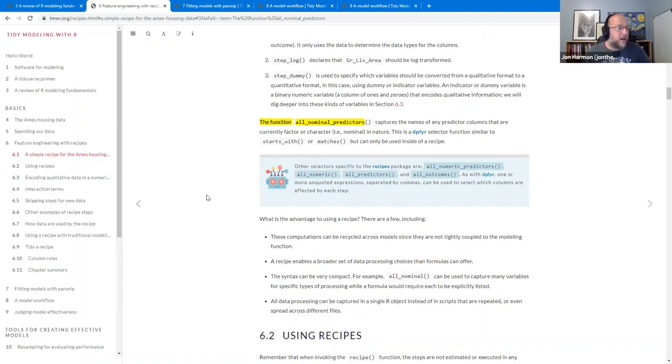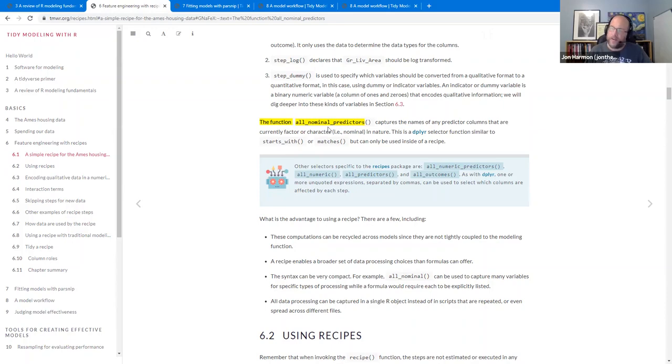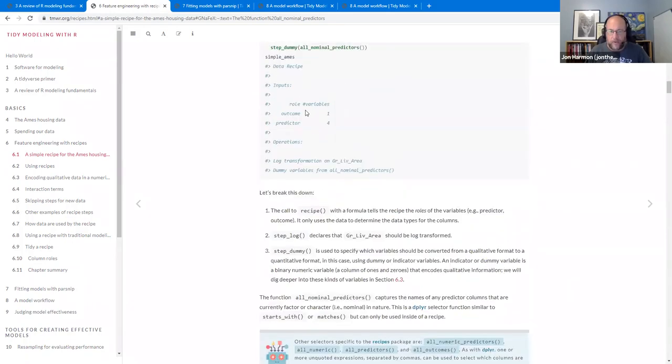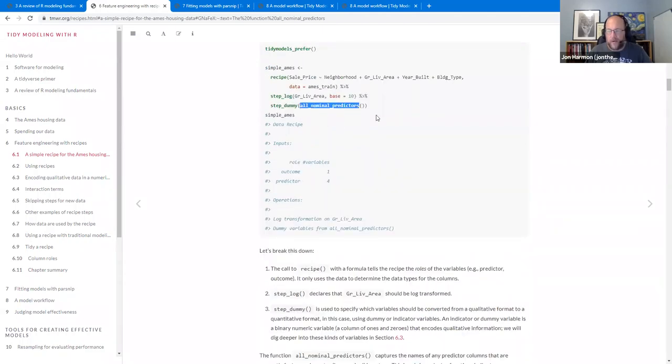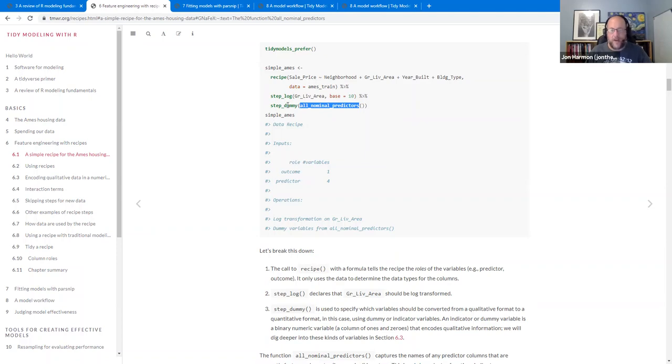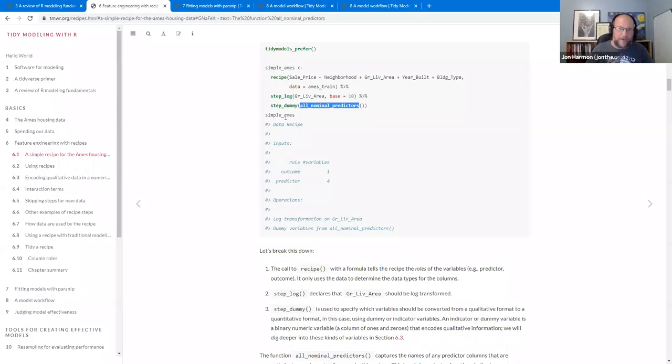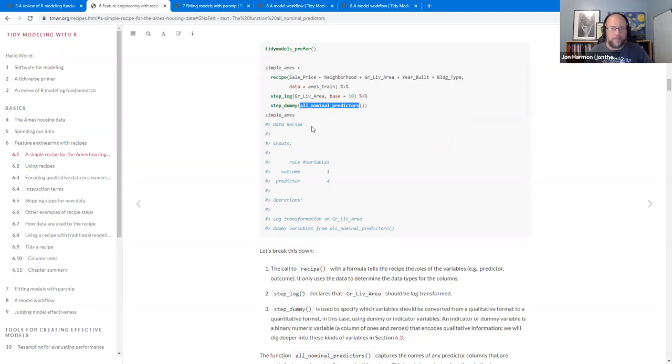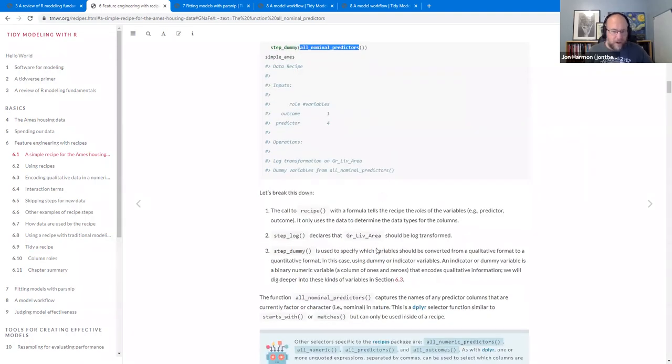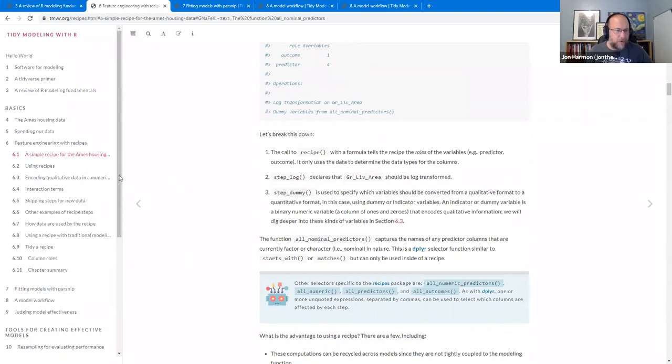In the recipes chapter, the main thing that changed, and this change is reflected in every chapter after this one, is they added these functions. It used to always use all_nominal, and now all the code uses all_nominal_predictors, because that will not take your outcome variables and dummy-fy them. And this was a thing that they had questions all the time. They would do workshops, they would screw up everyone's code, and you have to explicitly tell it 'wait, no, don't dummy my outcome variables.'